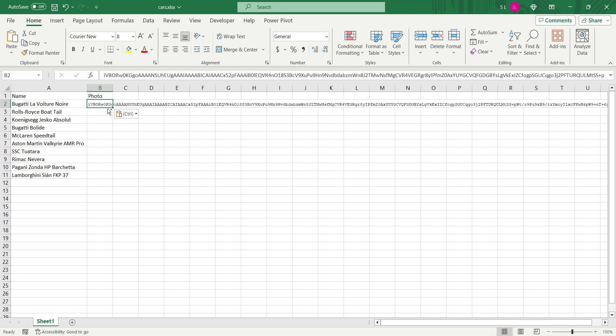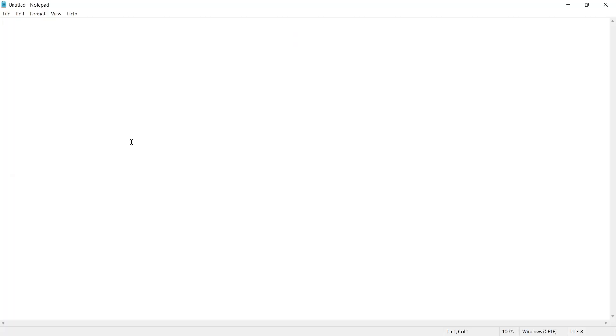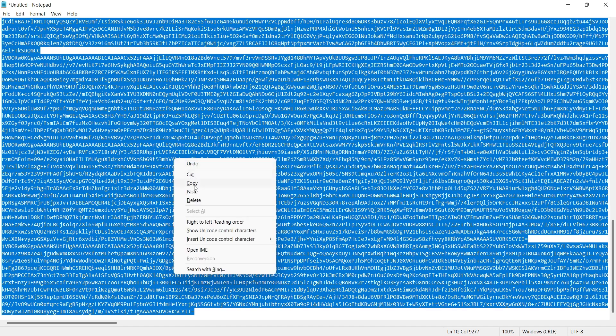However, if it enters in one cell only, don't worry. Open the notepad application and paste the text there. Then, copy the text from there and paste it again in the excel file.